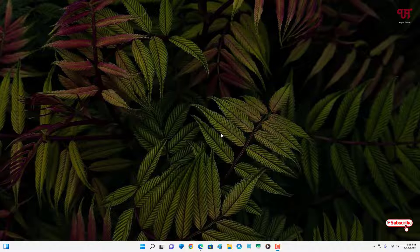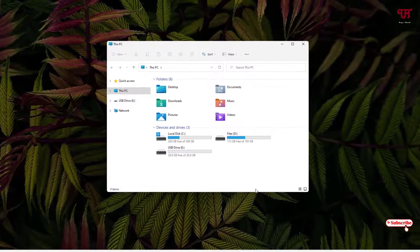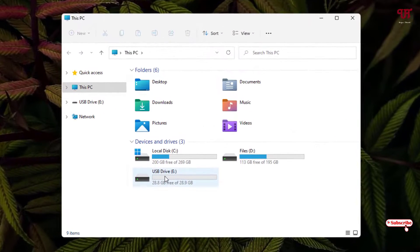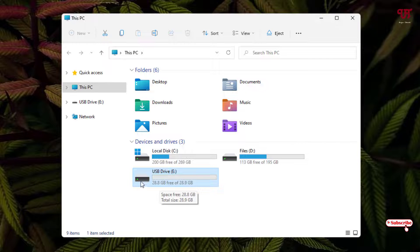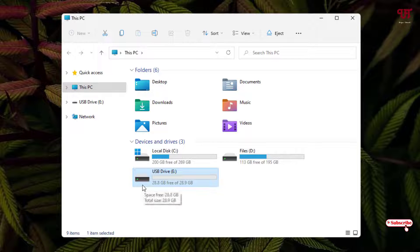Firstly, just insert your USB pen drive or USB drive on your Windows computer. Then let me show you by opening the file explorer. You can see this is my USB pen drive, and right now you can see the default icon.